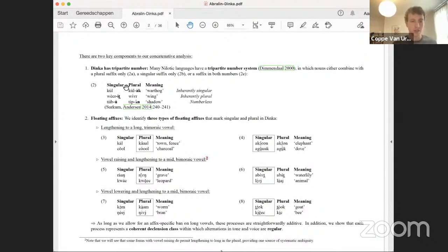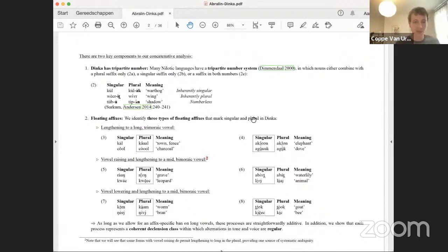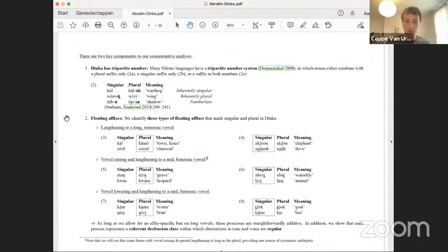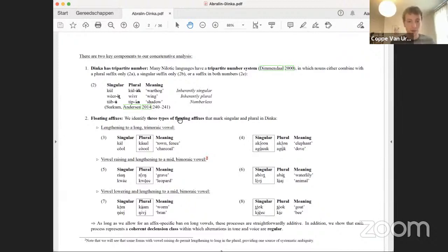Returning to the content: the tripartite number system has three patterns — an affix just in the plural, just in the singular, or in both cases. The second ingredient for this analysis is three types of floating affixes that mark singular and plural in Dinka. The first type lengthens a root to a long trimoraic vowel — this happens in the plural for some roots and in the singular as well for inherently plural roots.